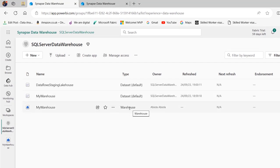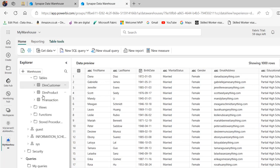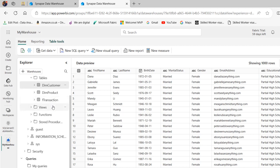In the data warehouse we have three tables: the demo customer, product, and f transaction. Now we'll connect to the three tables in the on-premise SQL Server Management Studio.